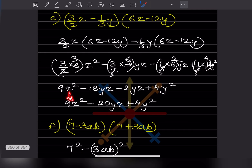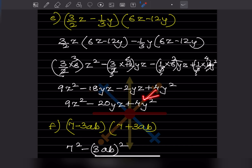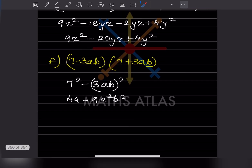Looking here, these two are like terms, so minus 18 minus 2 gives minus 20yz. This is the same result.